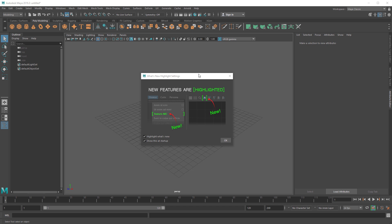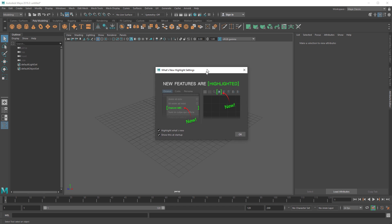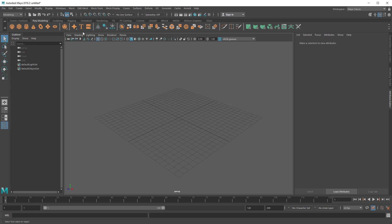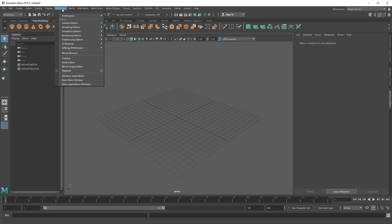Just delete your Maya folder from your documents folder and when you start Maya you'll get brand new preferences. The first thing you want to do is turn off 'Highlight What's New' — it's only important if you know everything from a previous version of Maya. If you're still not sure or don't know Maya that well, this will just confuse you, so turn that off and turn 'Show at Startup' off.